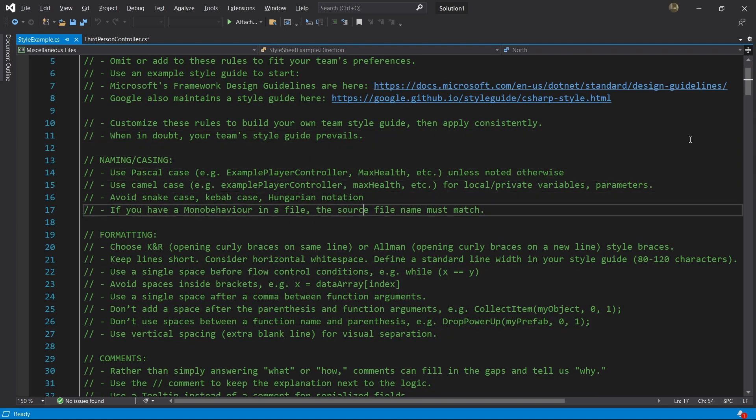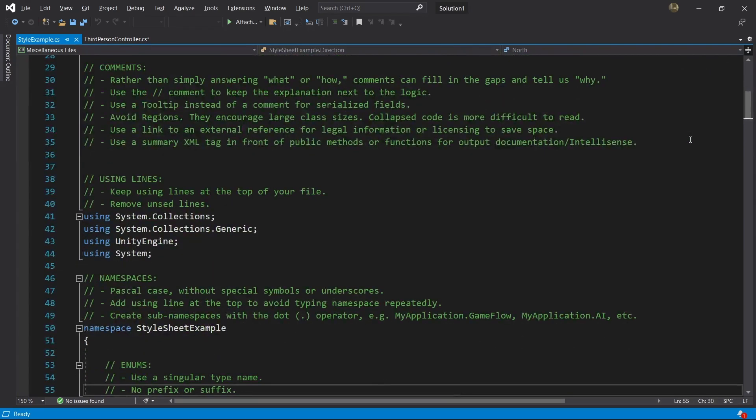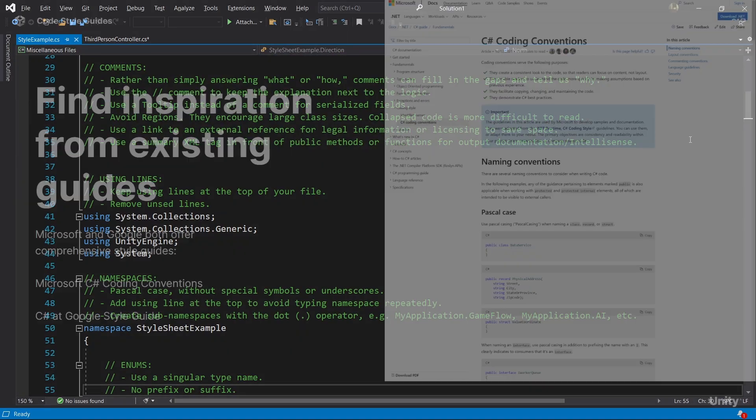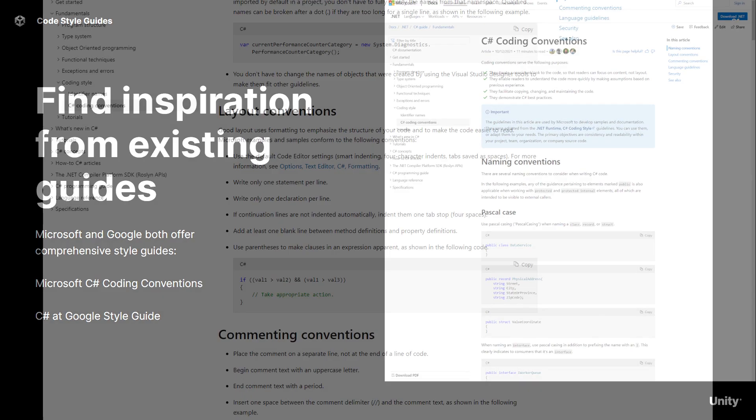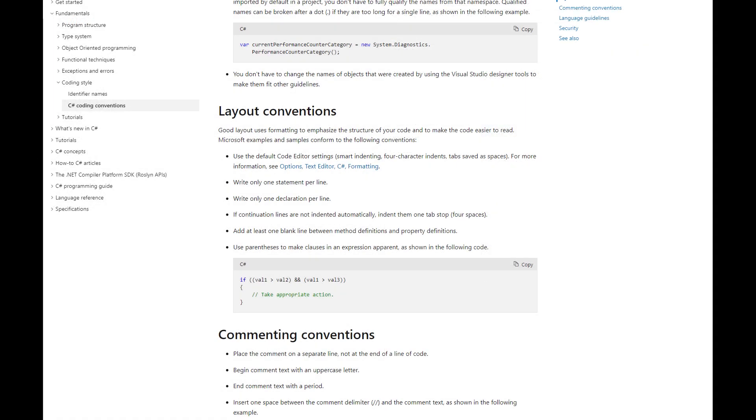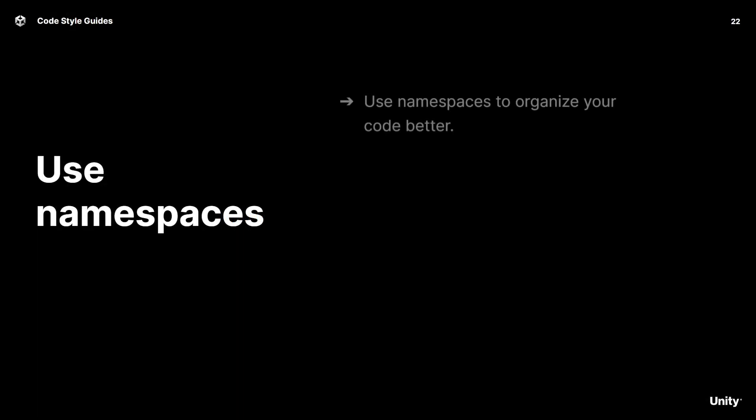Microsoft and Google both offer fairly comprehensive code style guides for C#. Both are excellent starting points if you want to create your own or just as a source of inspiration. Outside of the code style, you can also align on certain practices such as design patterns and namespaces.